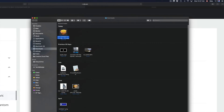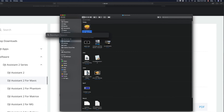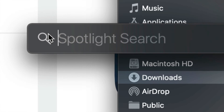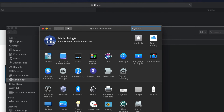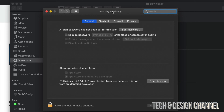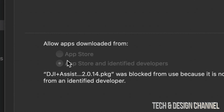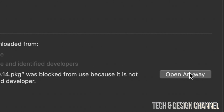Go to System Preferences. In the top right corner of the screen, click Spotlight search and look for System Preferences — it's the first option. Once open, look for Security and Privacy, down below on the right. Click there and under the General tab you'll see the options. Right now it's telling us this app is blocked, so we're going to open it anyway.